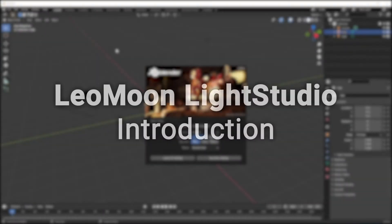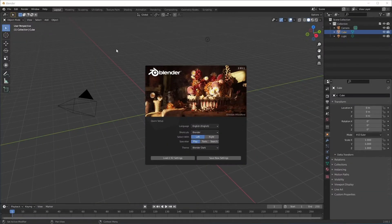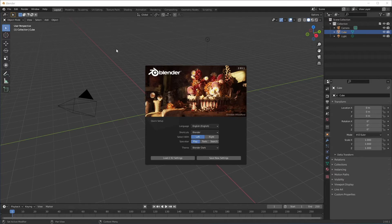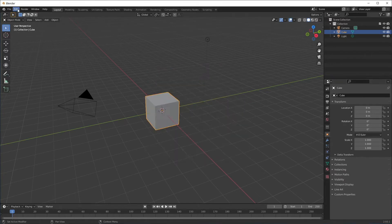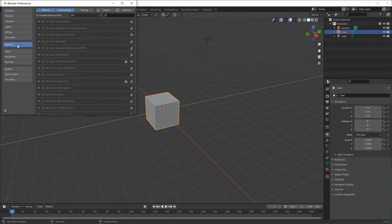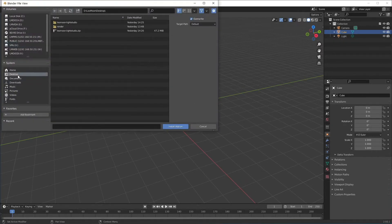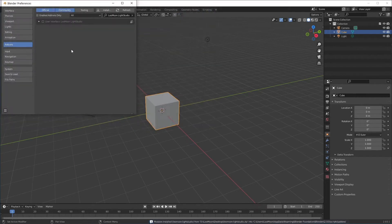Hello everyone, my name is Amin from Leomoon Studios and in this video I'll show you the basics of Leomoon Light Studio. First we need to install the add-on and we're gonna enable it.